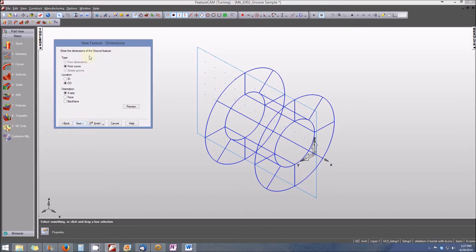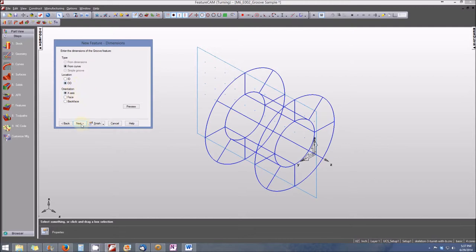It's going to be the type. Enter the dimensions of the groove feature. We're going to leave it as is, selected from the curve. It's an OD or outside diameter. Orientation of the curve will be the x-axis. Select Next again.